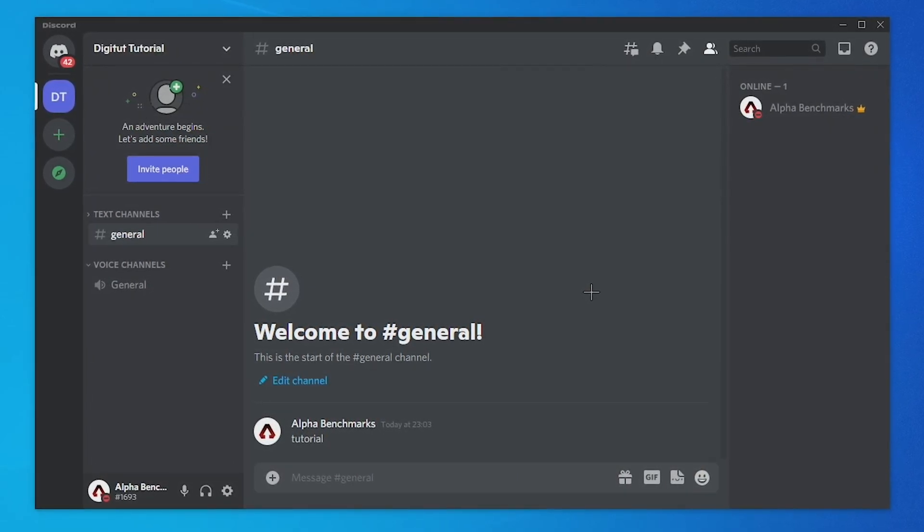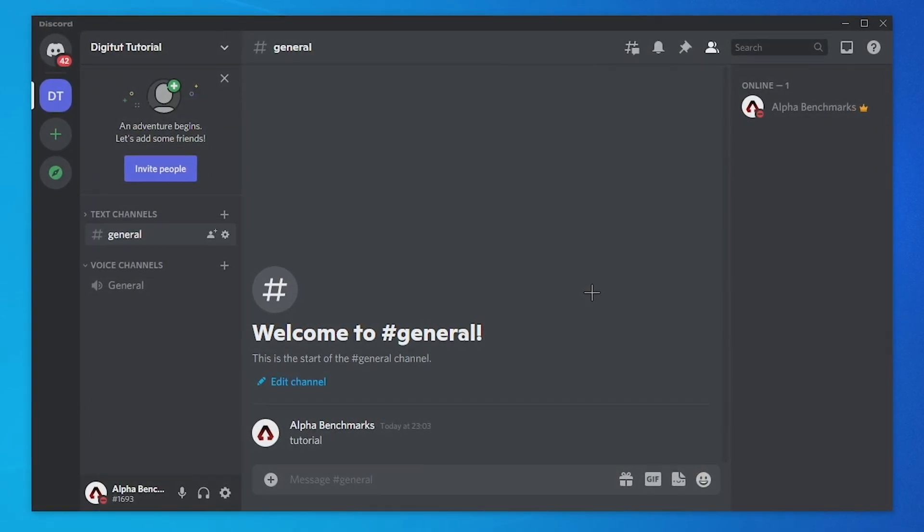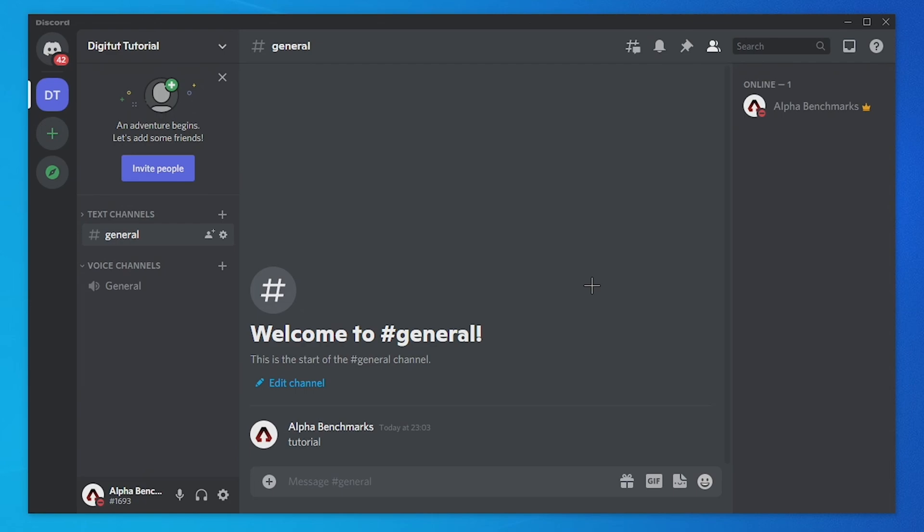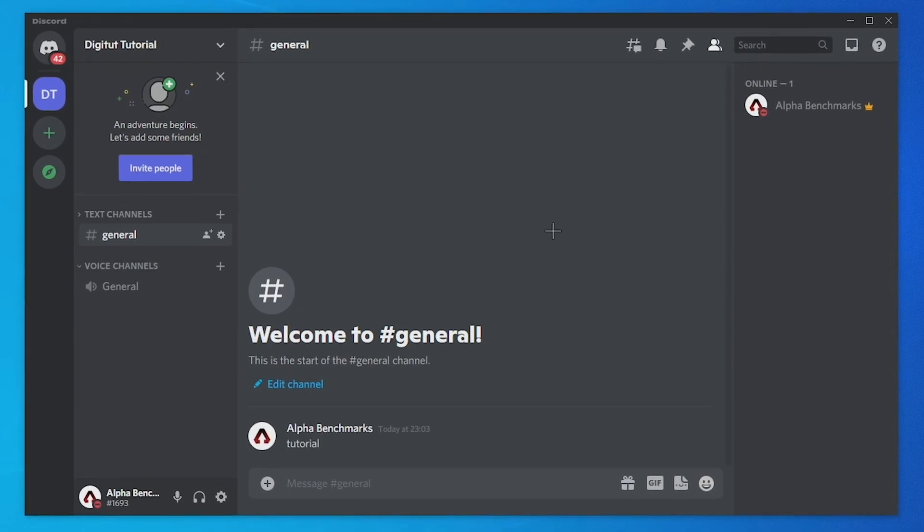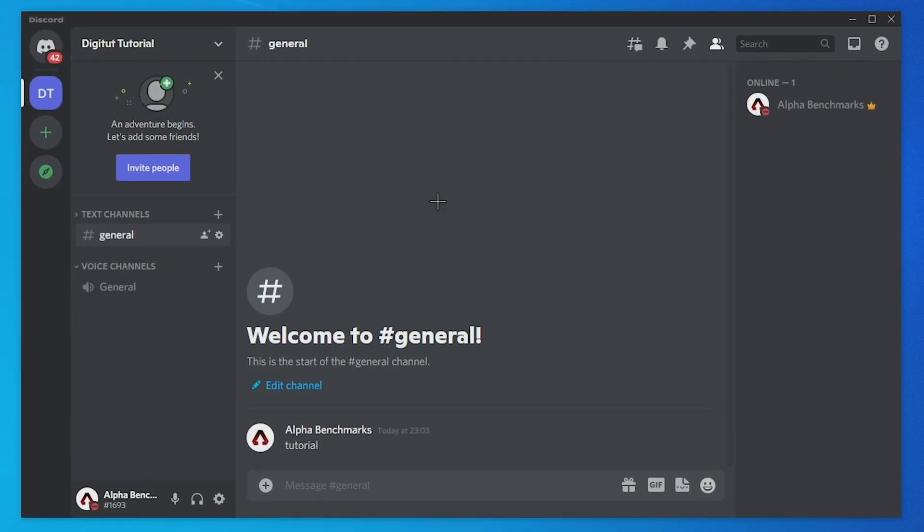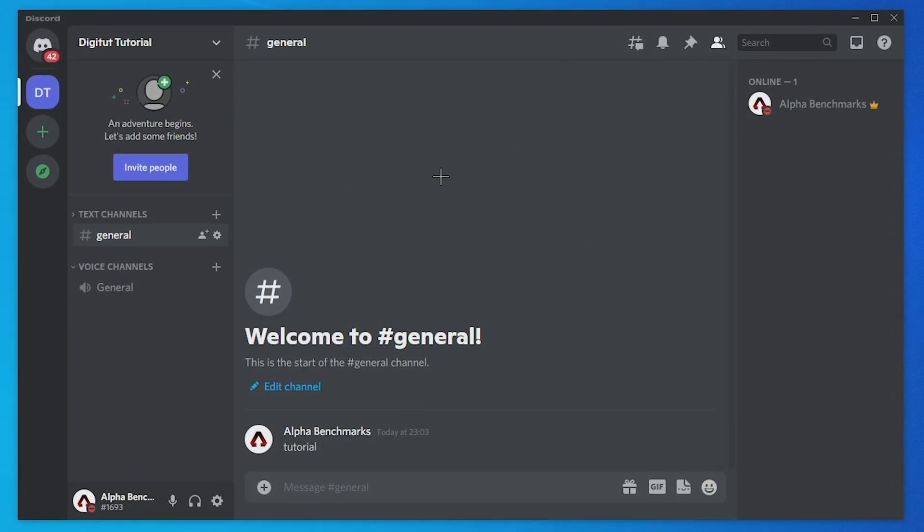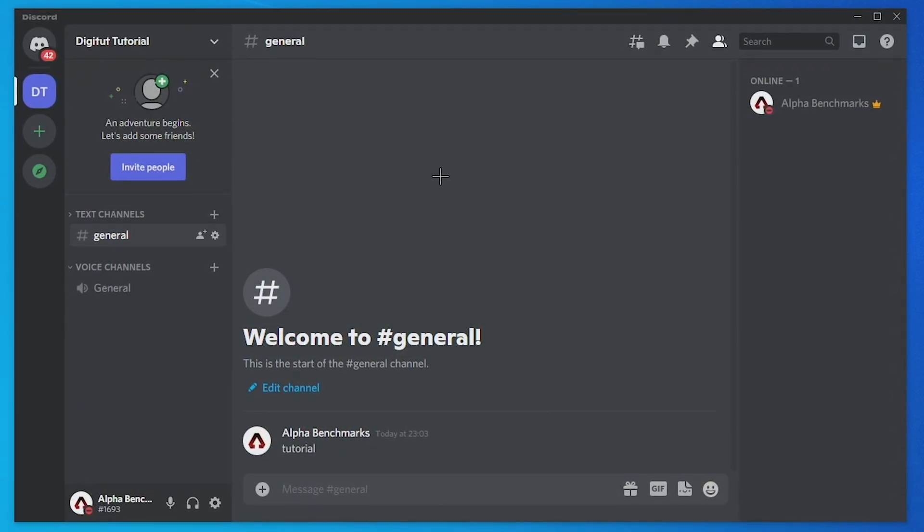Anyway, if you want to disable threads you need to of course be on Discord and come to your server that you want to disable threads on.